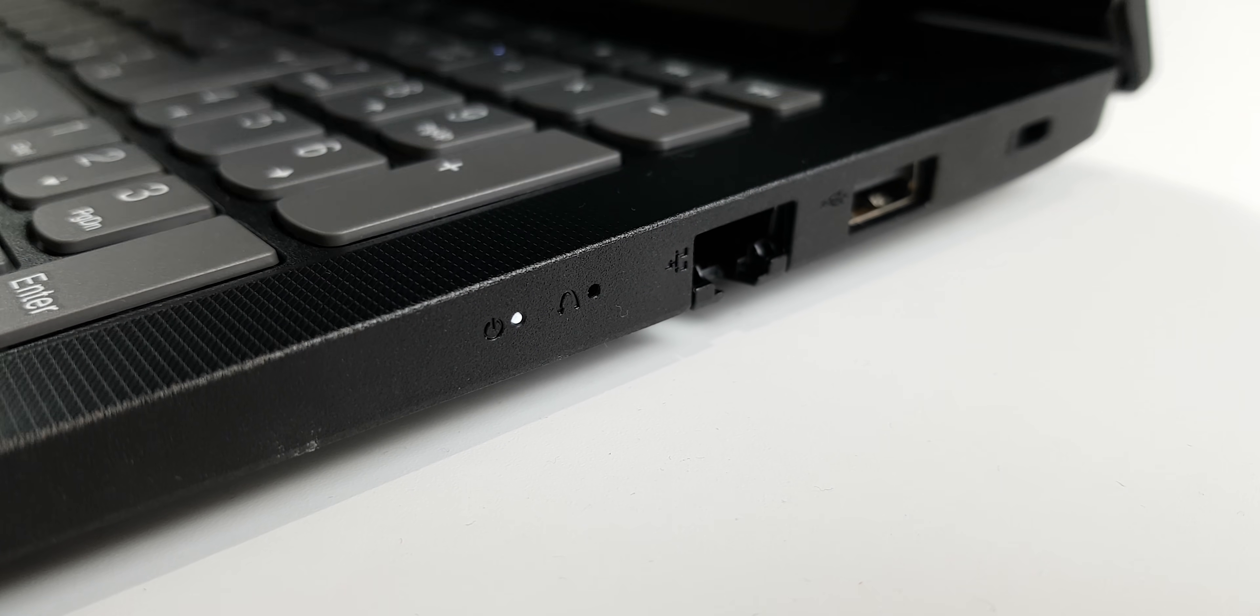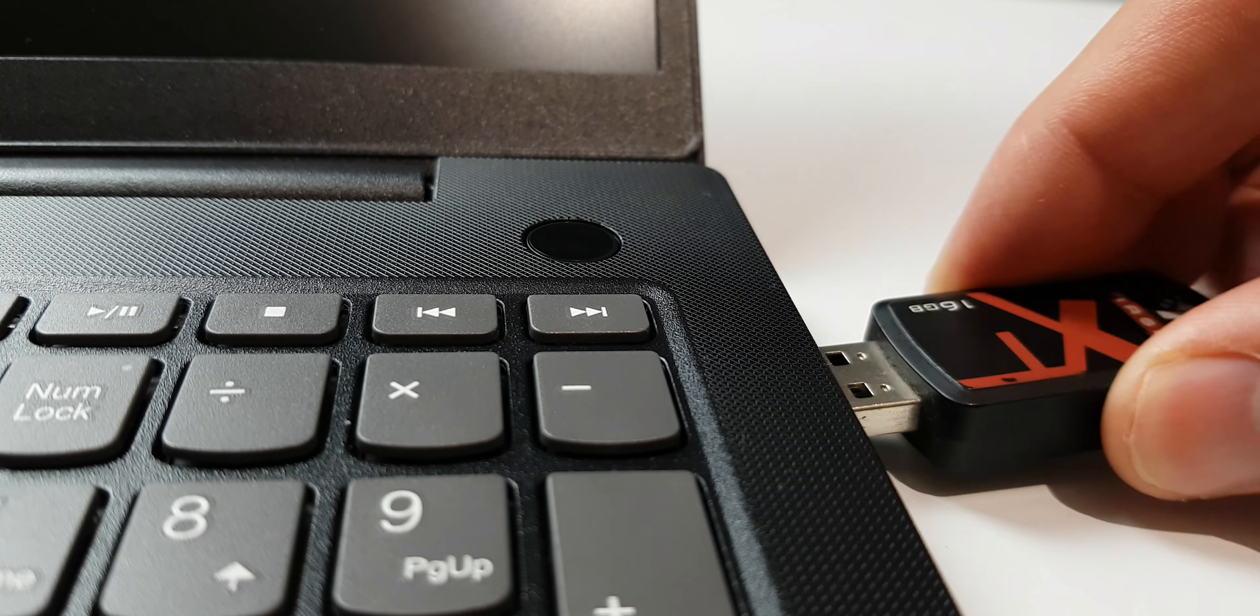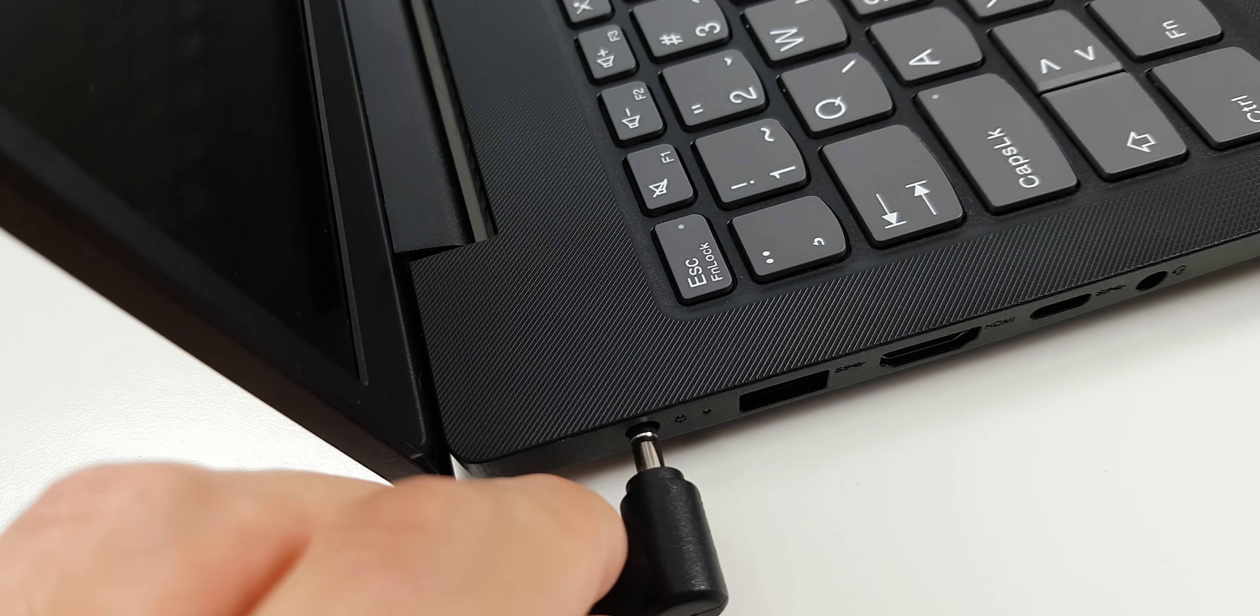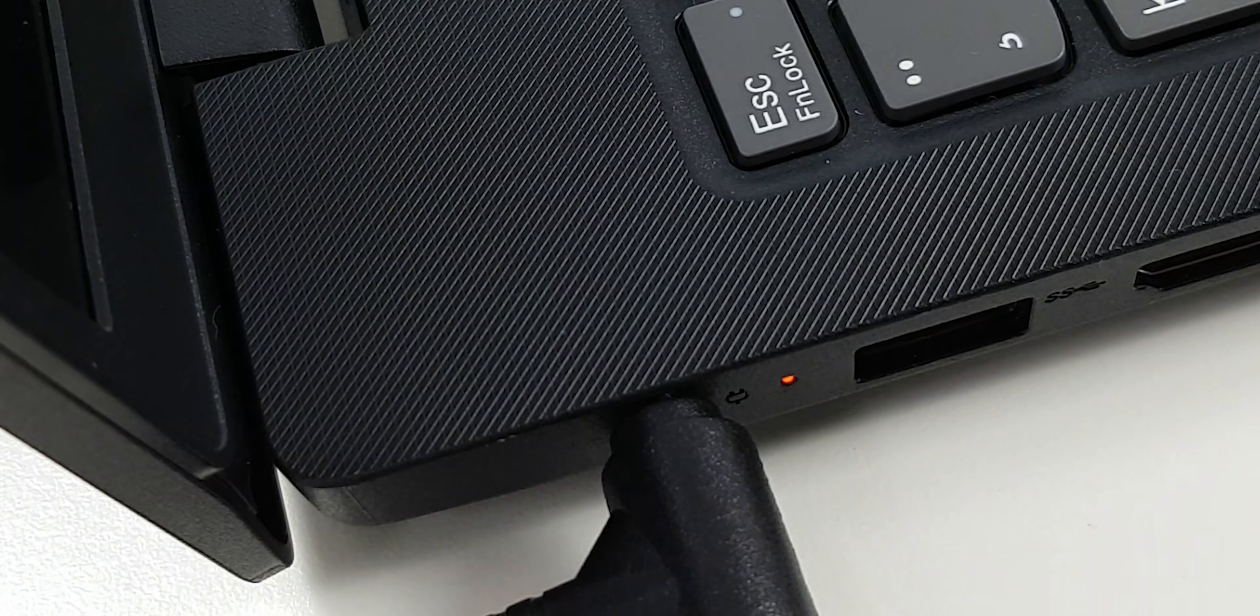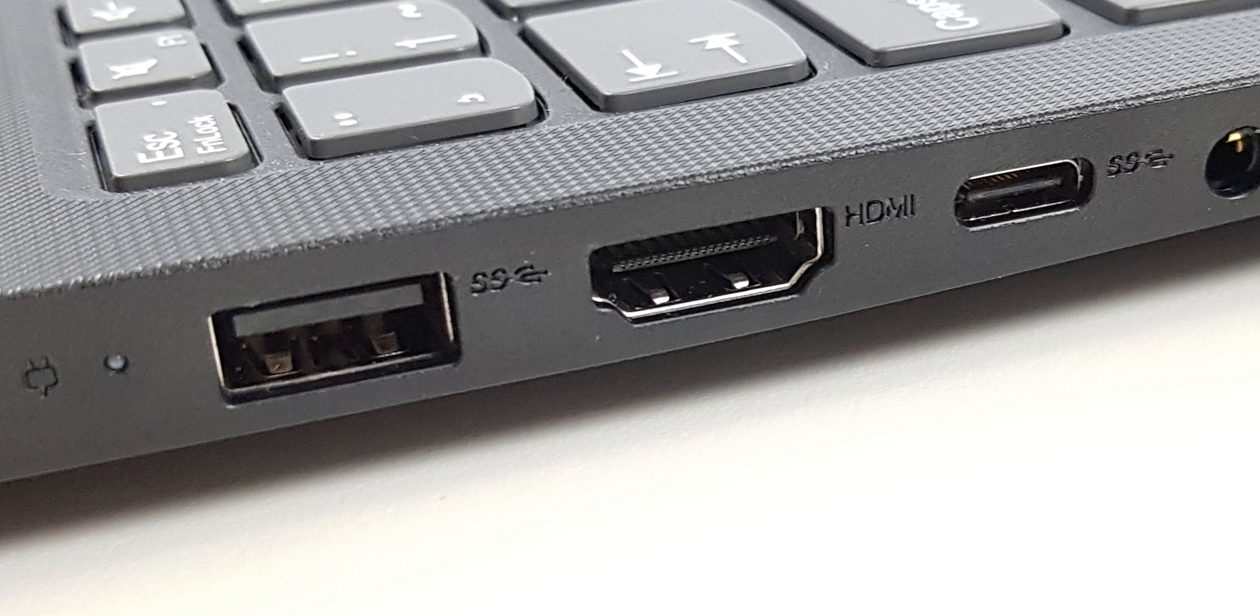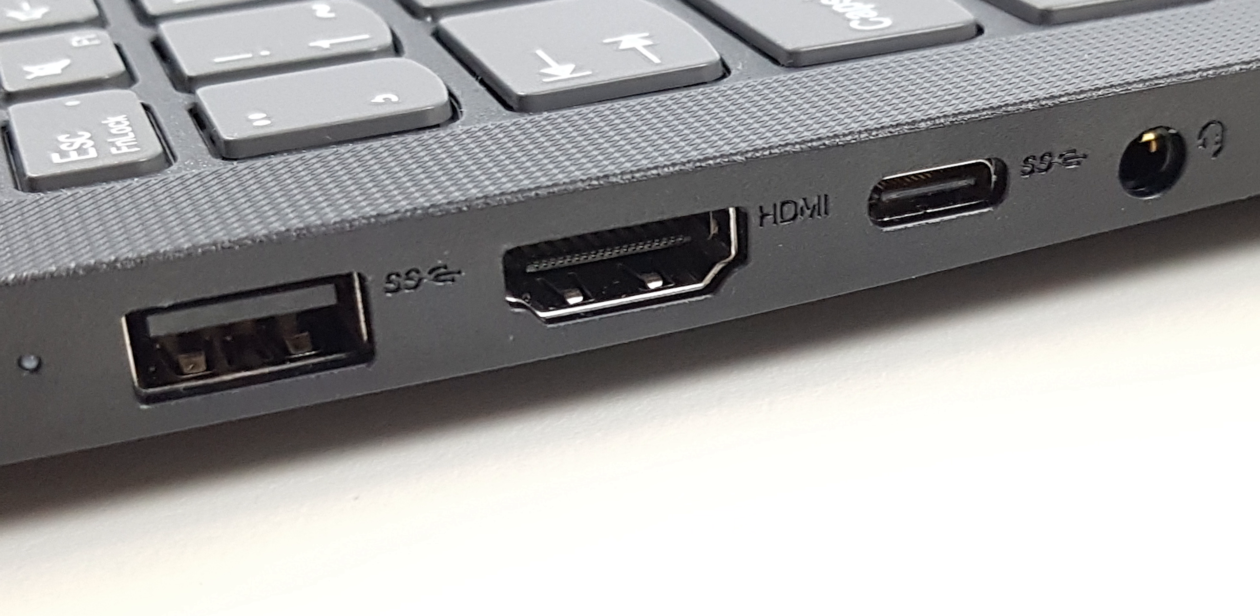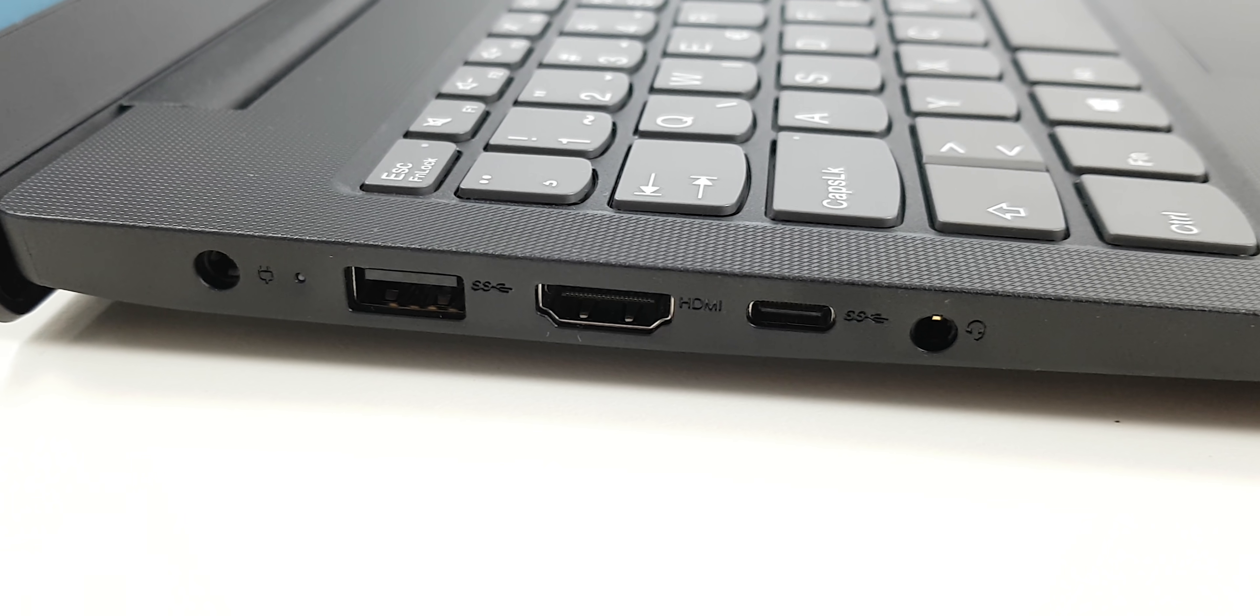Lenovo gave the V15 all fashionable ports. On the left side of the notebook you can connect the fast charger, HDMI, USB 3, and USB-C ports, along with a headphone jack.